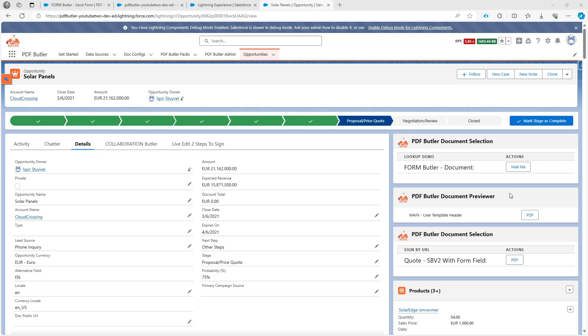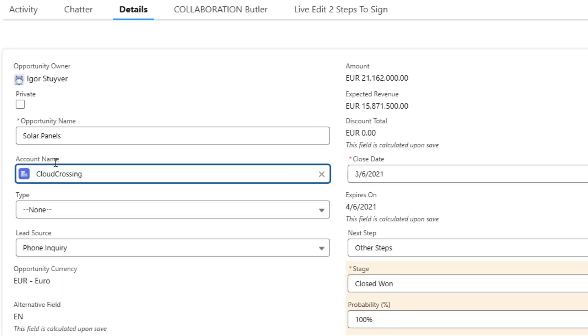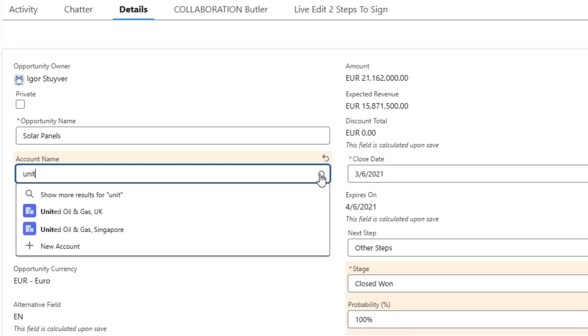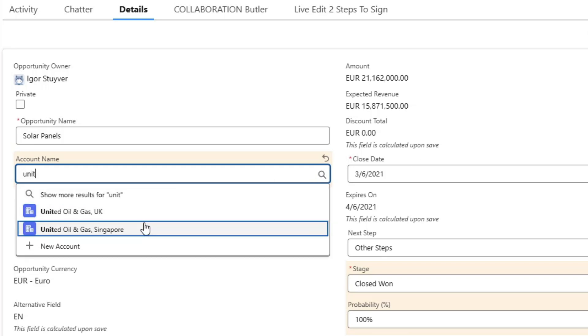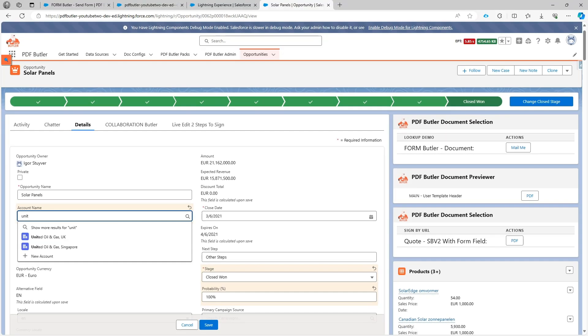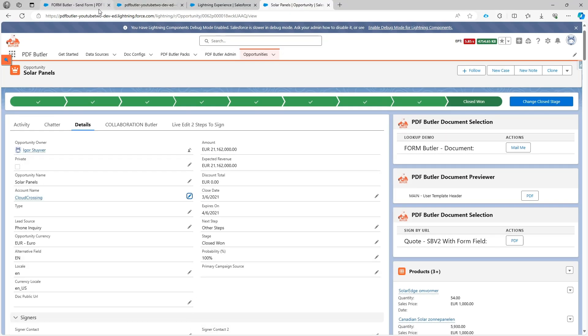In this demo we want to send out a form and fill in some information on this opportunity. We also want to be able to select via the lookup this account name or change the account name via a lookup. As you can see, this is already a lookup on our opportunity and this is what we want to show, so they can see it and say, okay, I want to do United and then select the United accounts on this opportunity.